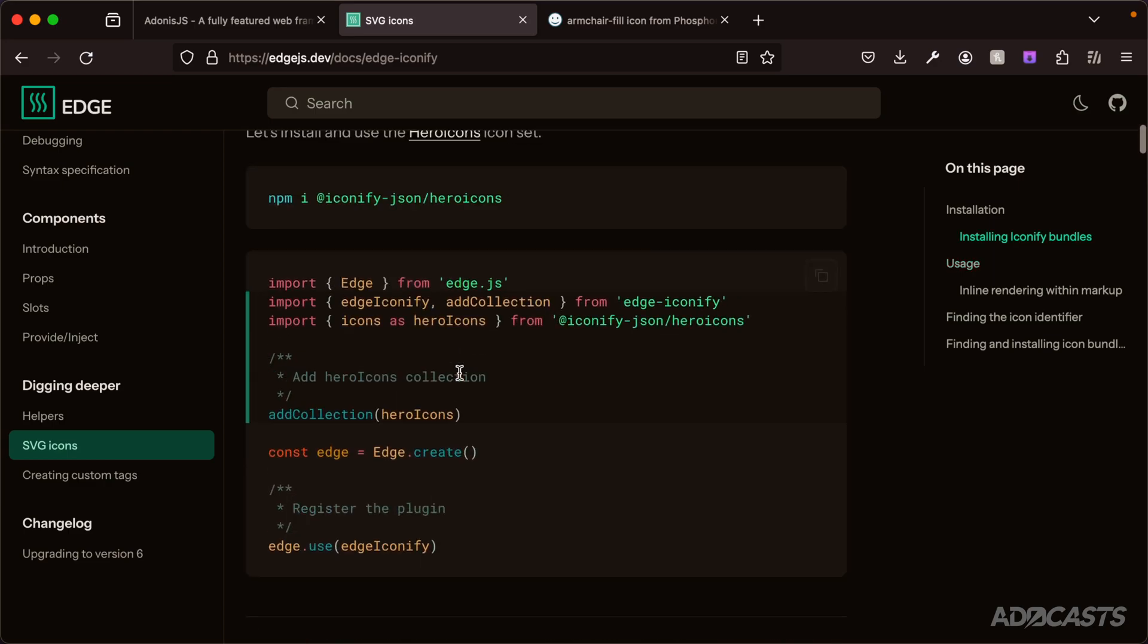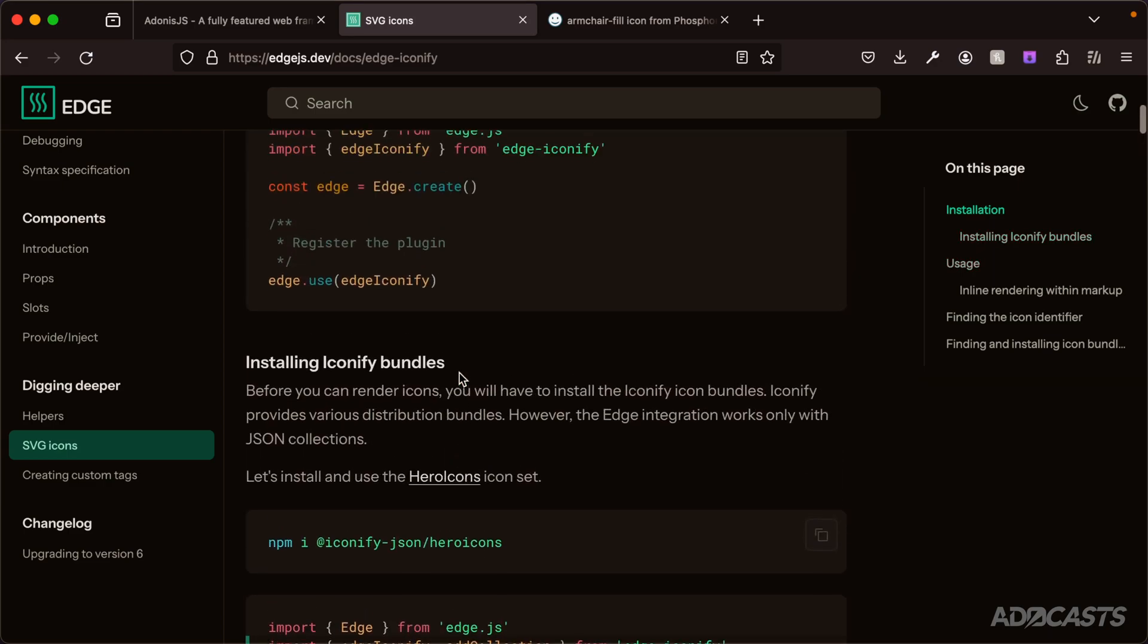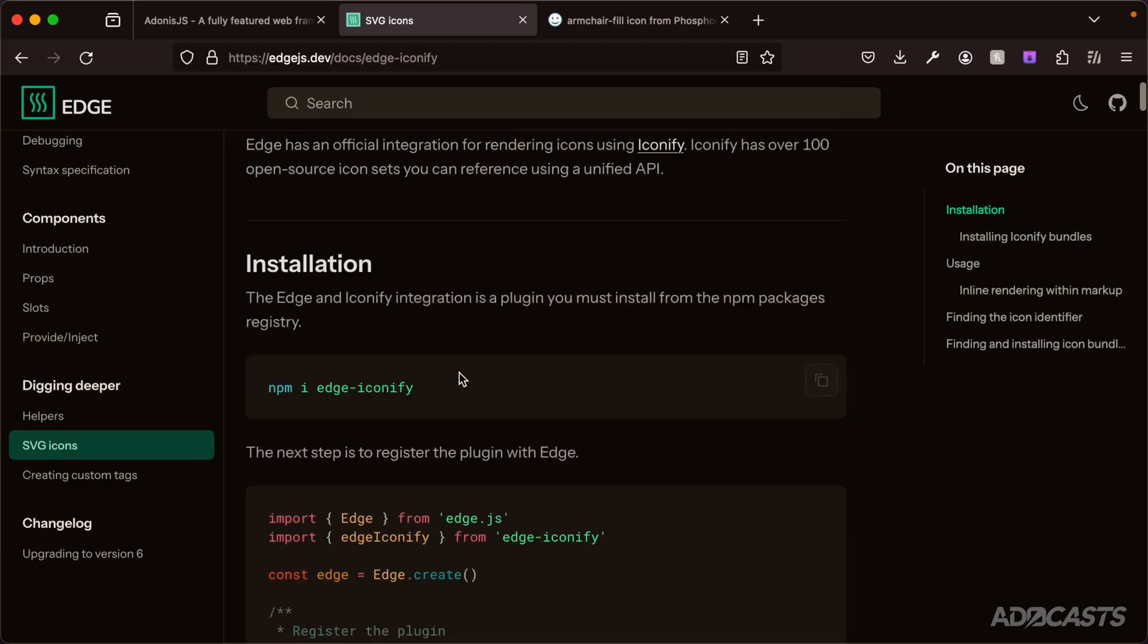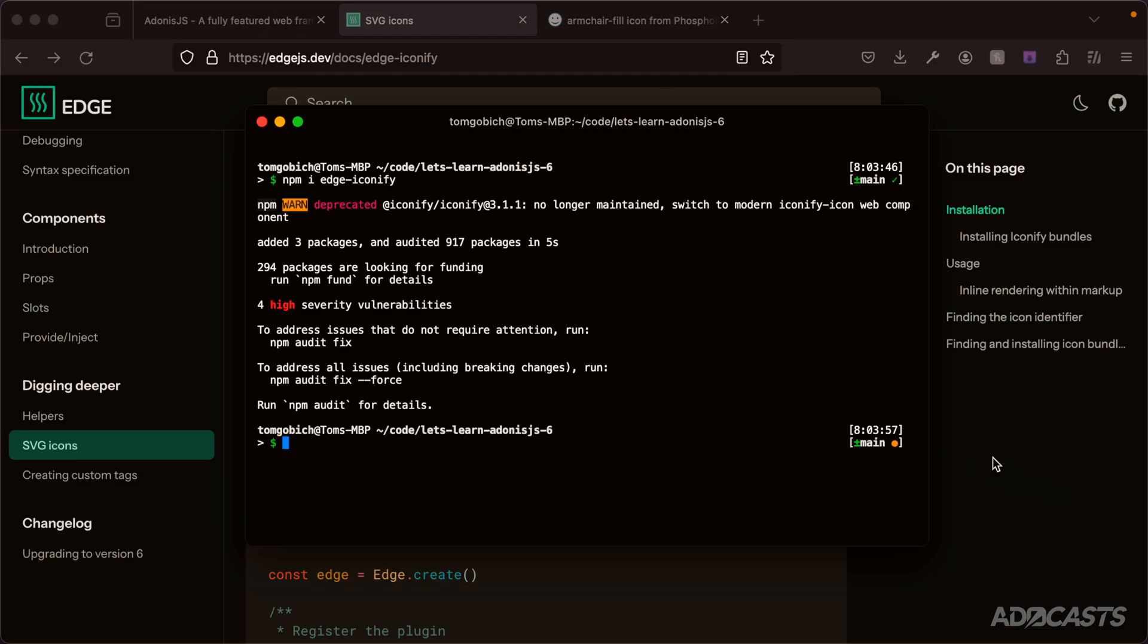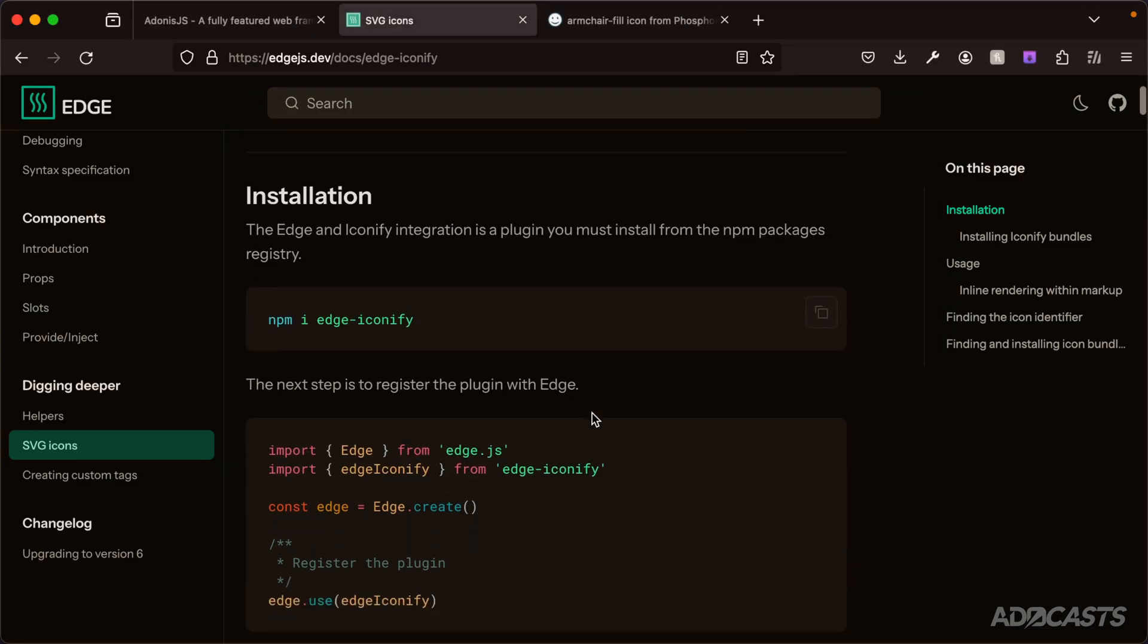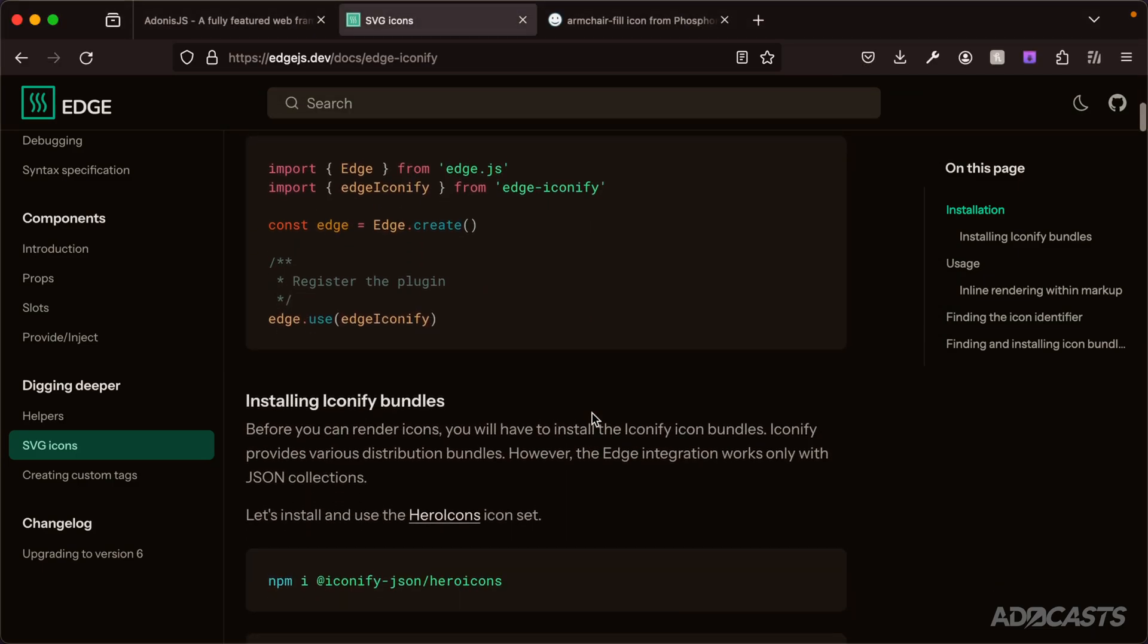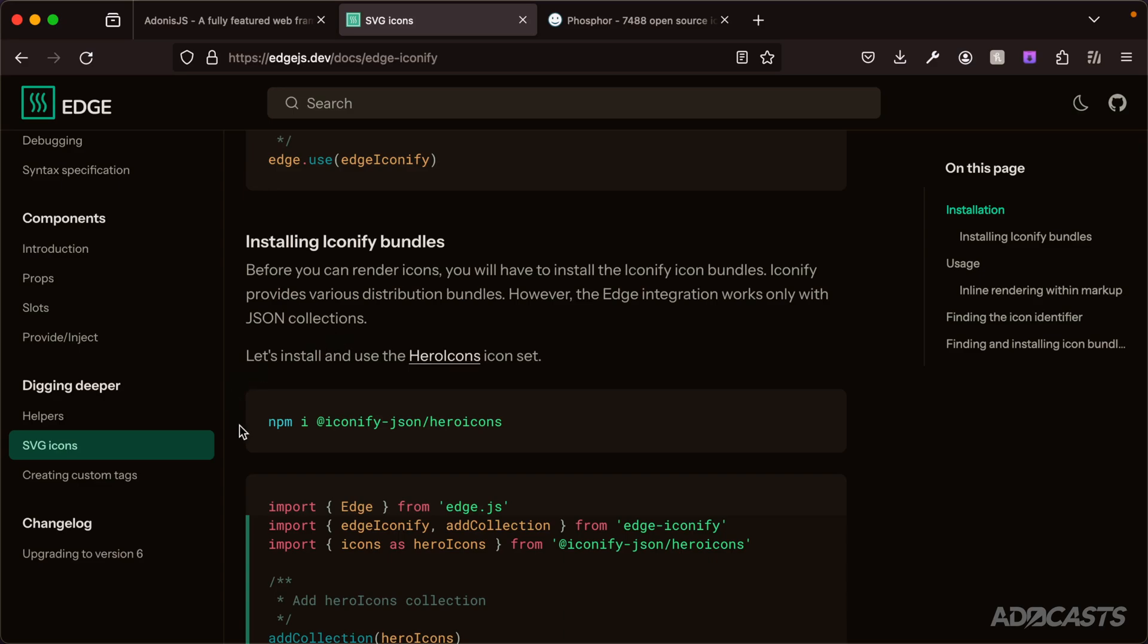Let's get started by installing this package. First we just need to scroll back up to the top and copy the npm i edge-iconify command, jump back into our terminal, and paste that in here. We should be good to go there.